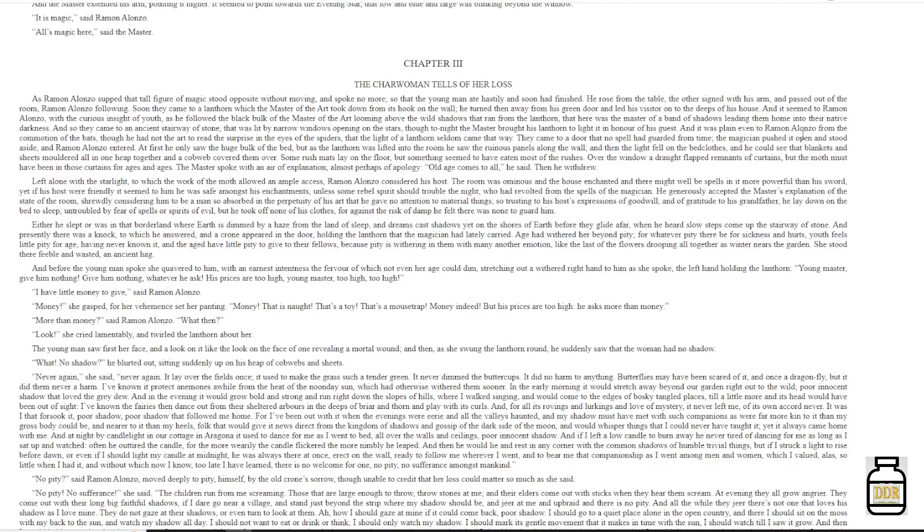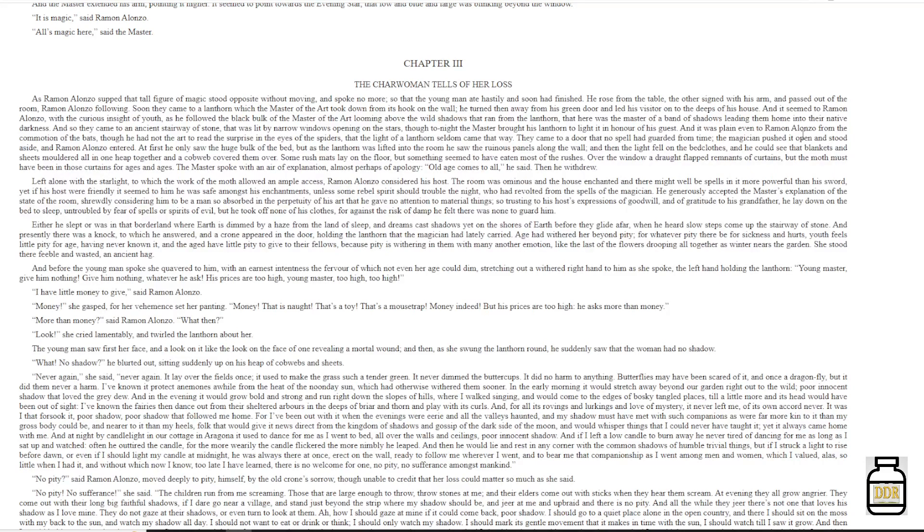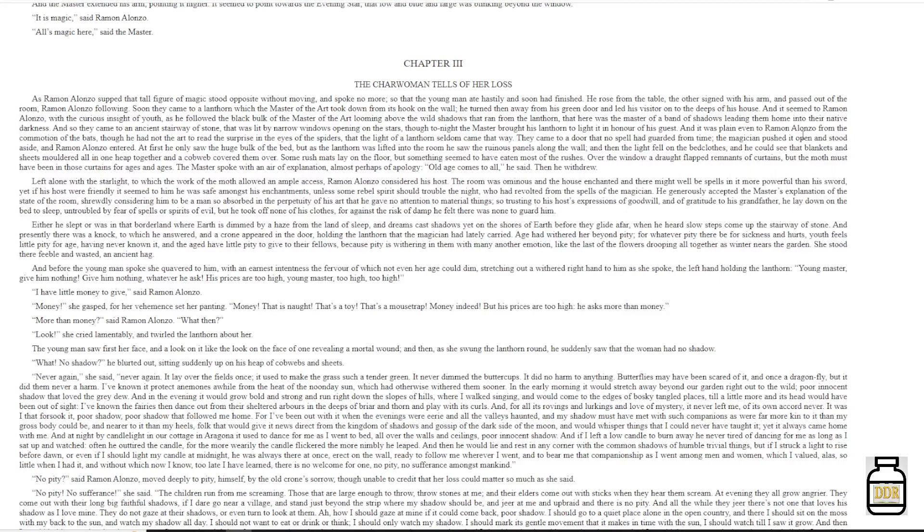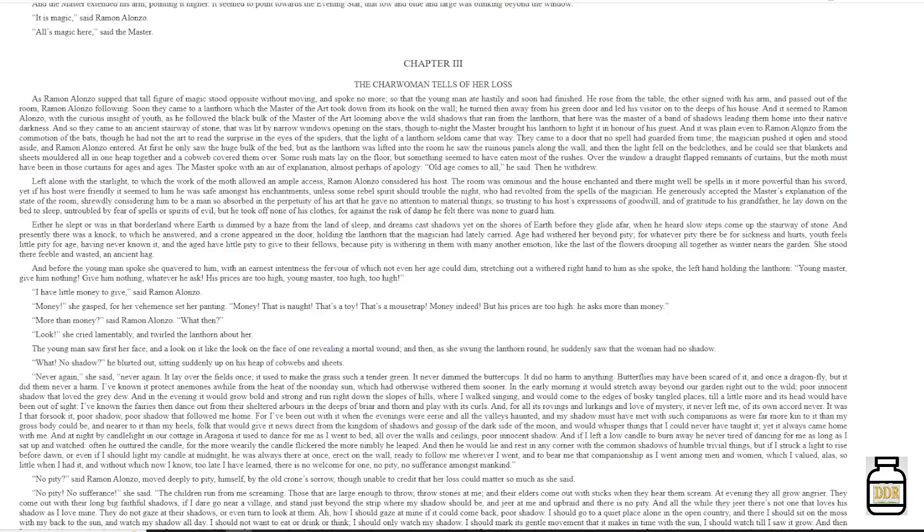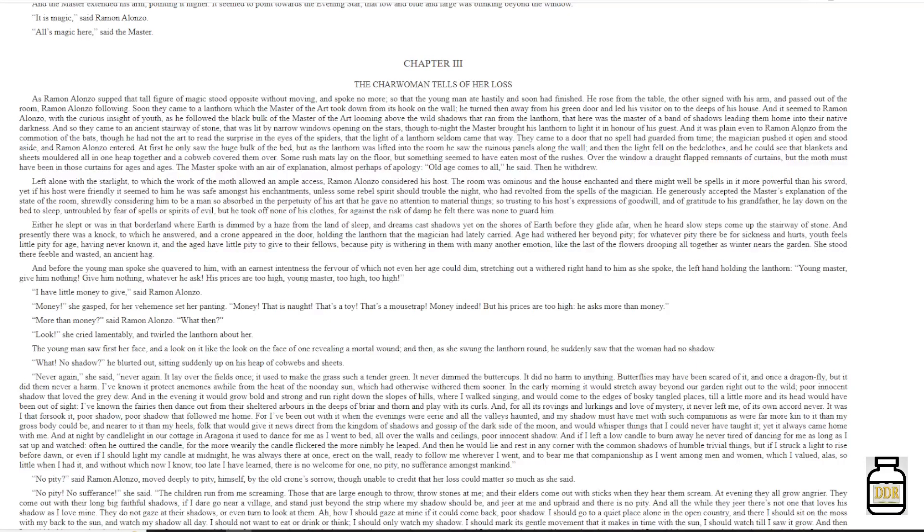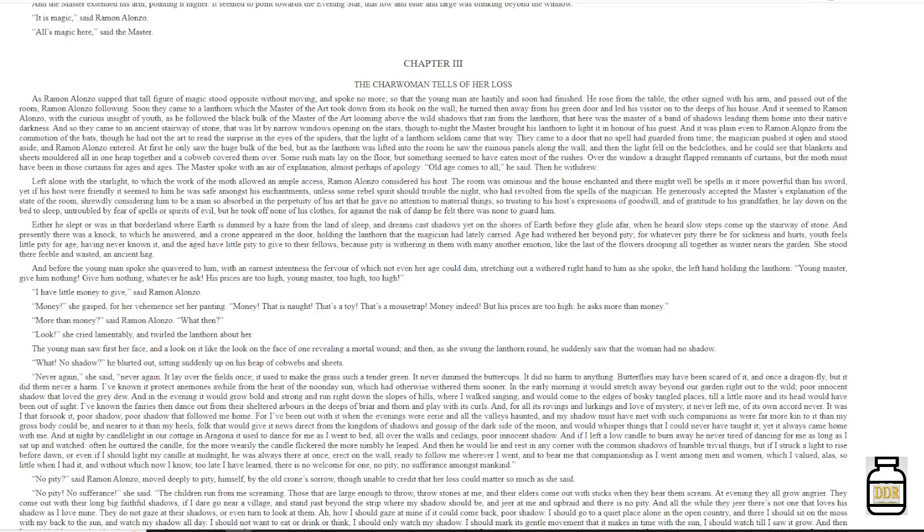Either he slept, or was in that borderland where earth is dimmed by a haze from the land of sleep, and dreams cast shadows yet on the shores of earth before they glide afar, when he heard slow steps come up the stairway of stone. And presently there was a knock, to which he answered, and a crone appeared in the door, holding the lantern that the magician had lately carried.